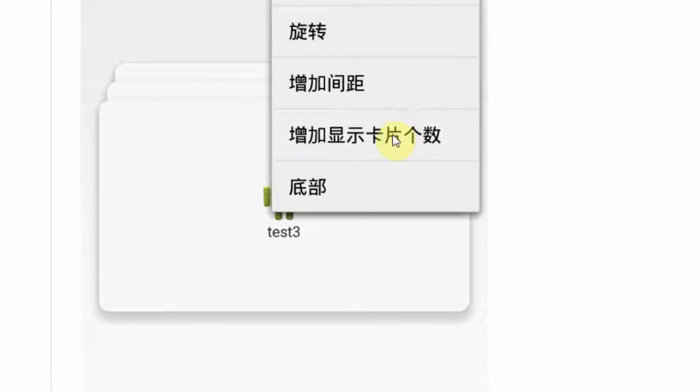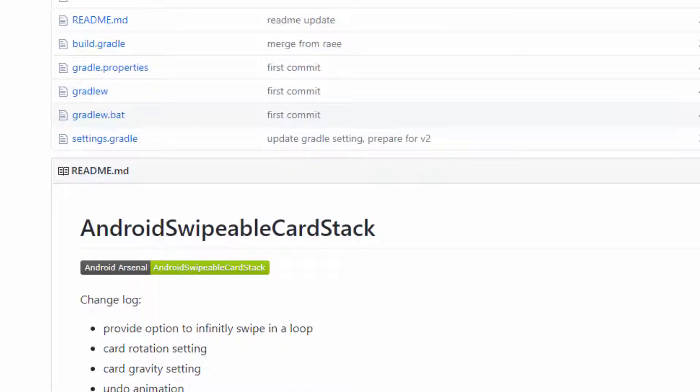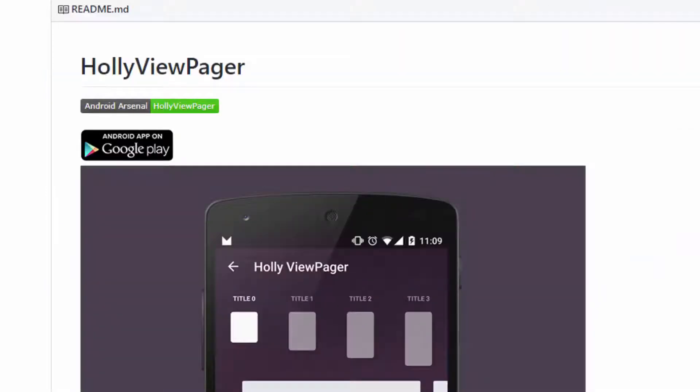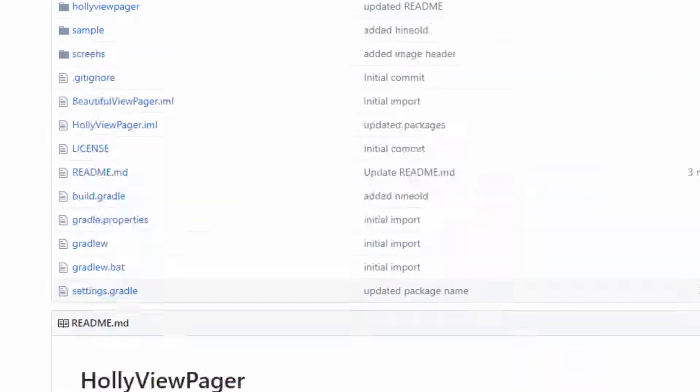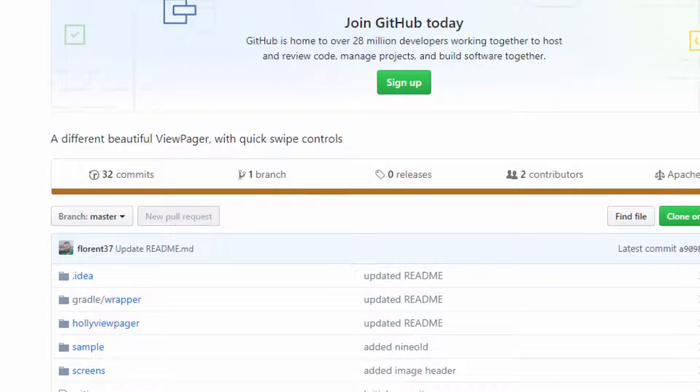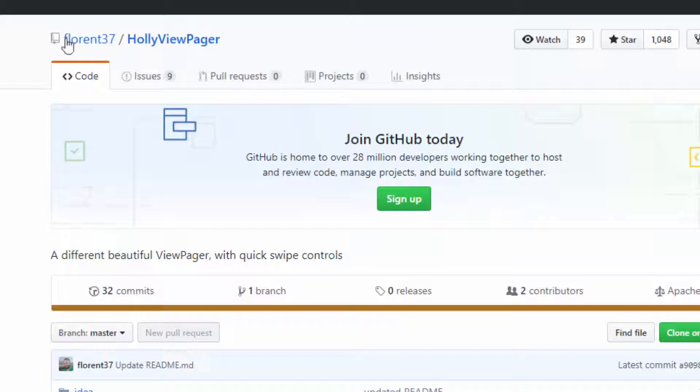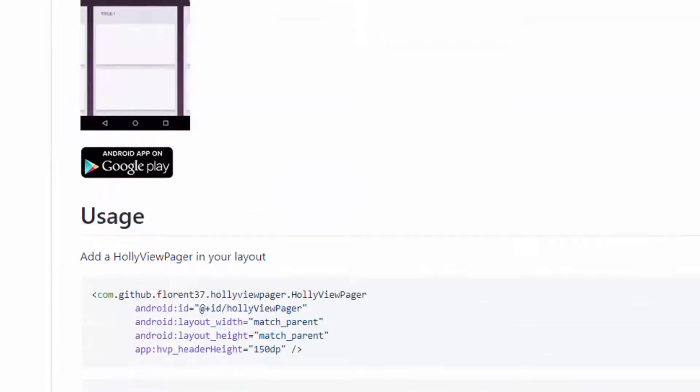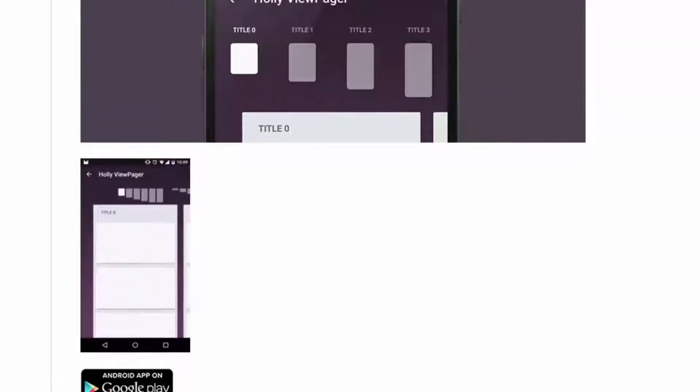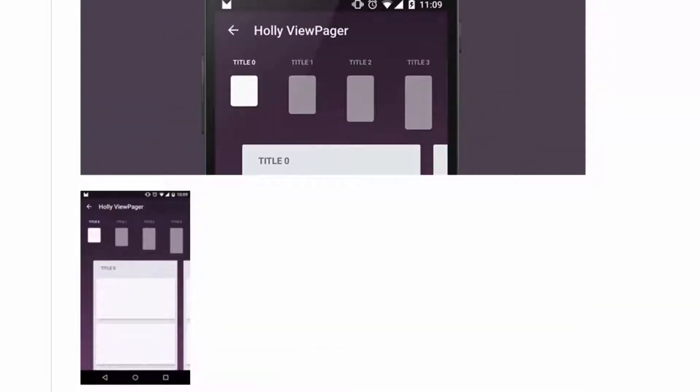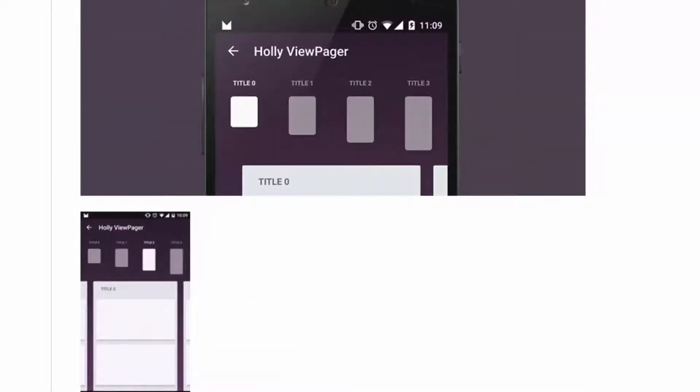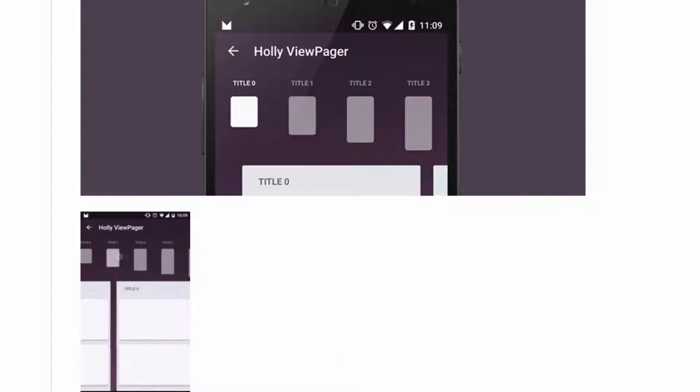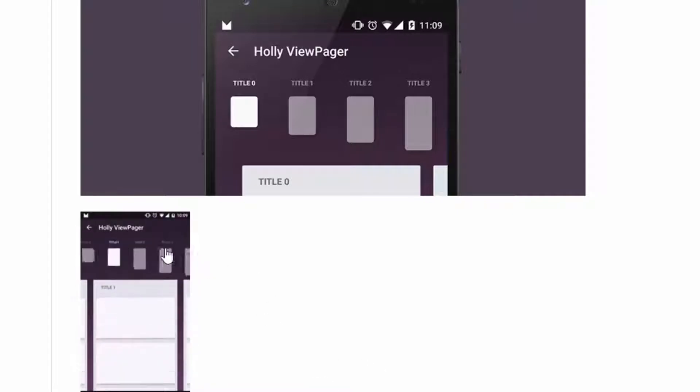The fourth library is Holly ViewPager created by Florent. It is actually one of my favorite libraries. It helps you to create a page viewer animation in your Android app project and you can also use this type of animation.